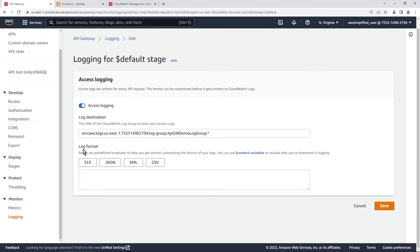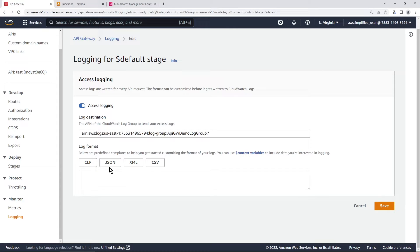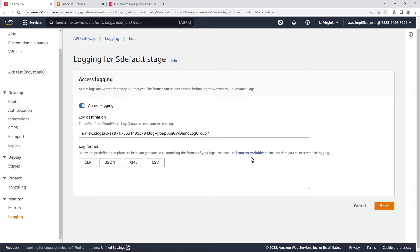Now it's asking us for our log format. So you have four different options here. You have CLF, JSON, XML or CSV. You're probably going to be using either JSON or CSV here. Now there's a whole bunch of different things that you can log as part of access logging.